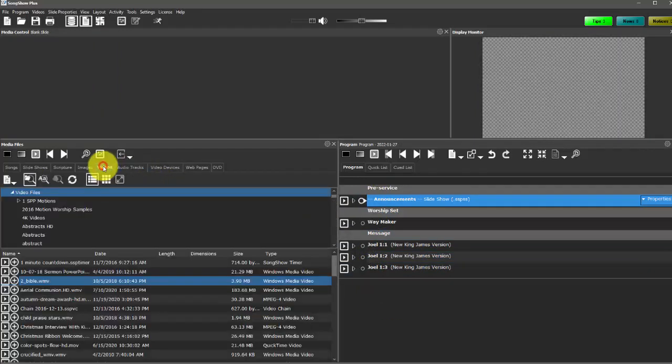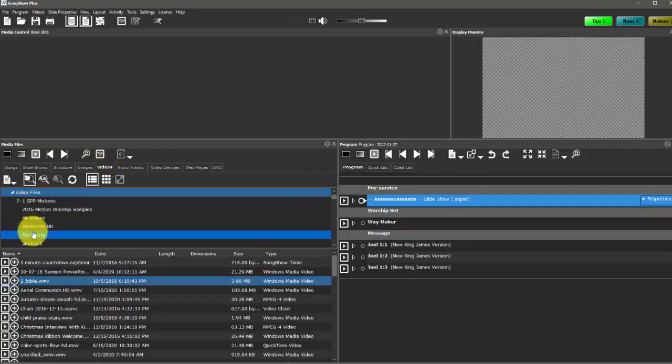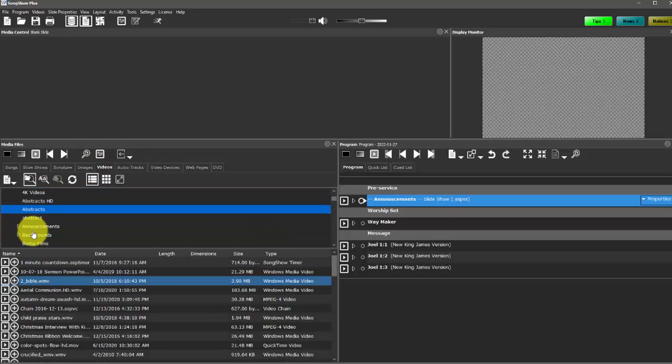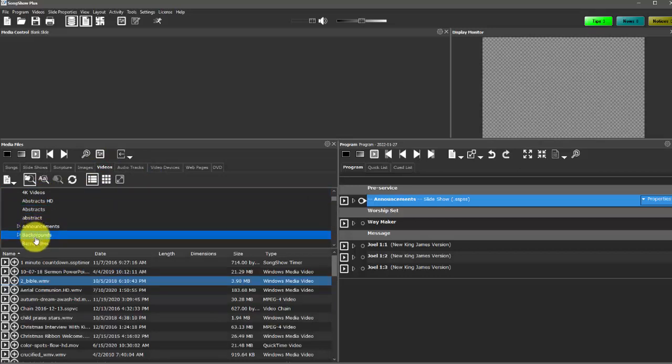You can also play videos. You'll need to import your own videos. Songshow Plus doesn't come with any sample videos or images. So you'll just need to import those.